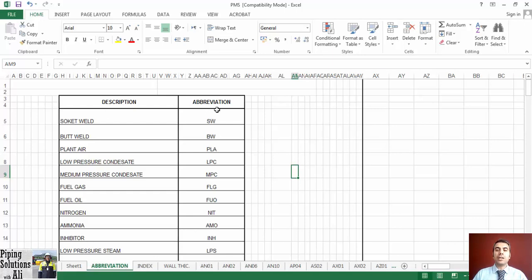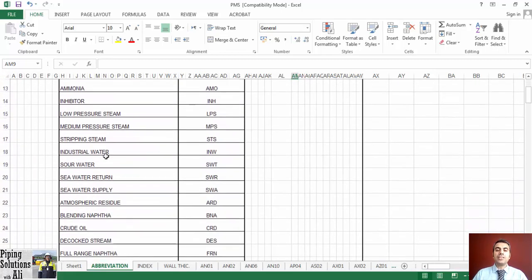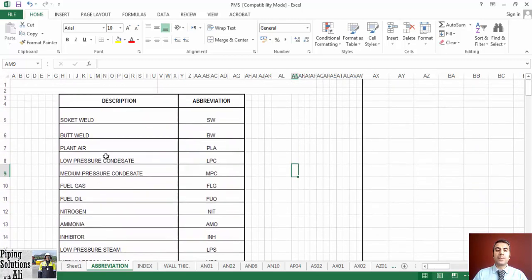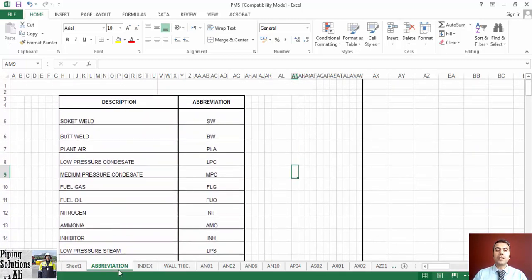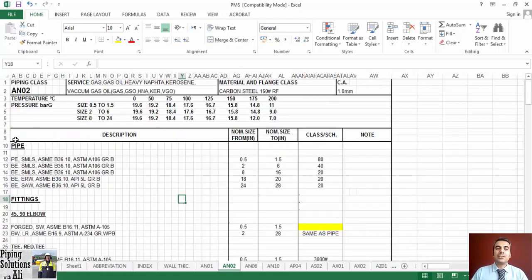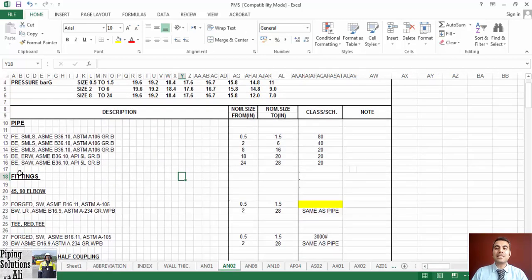Please note that using abbreviations is common in piping work, and one needs to know them. Generally such abbreviations should be defined in a document; however, one should remember the essential ones. For example, SW stands for socket weld and BW for butt weld. I will try to mention them during the course. Each component in PMS shall be described in a complete and clear manner.